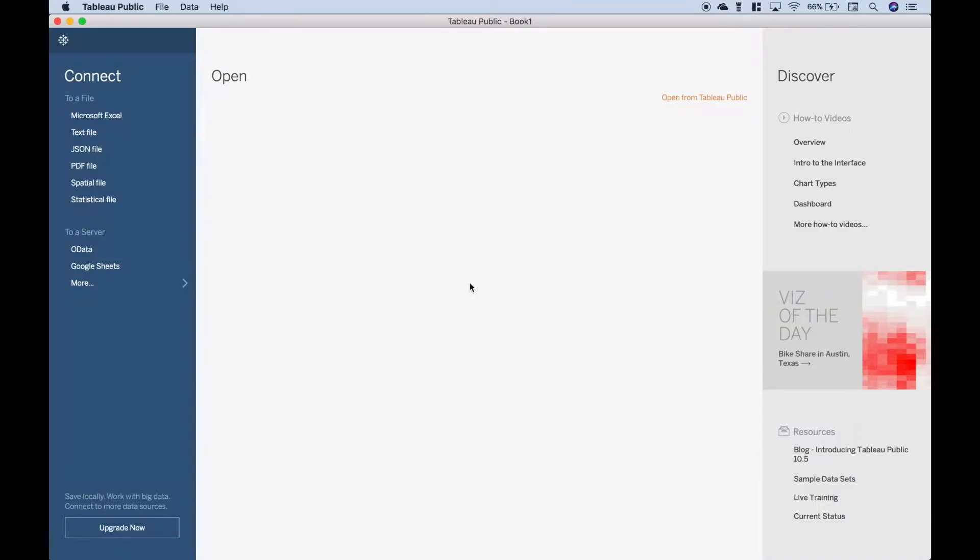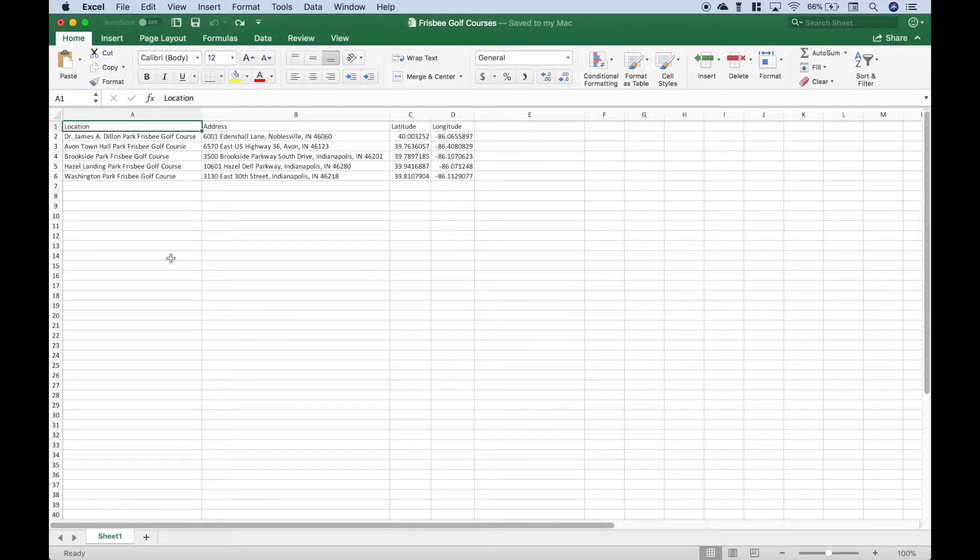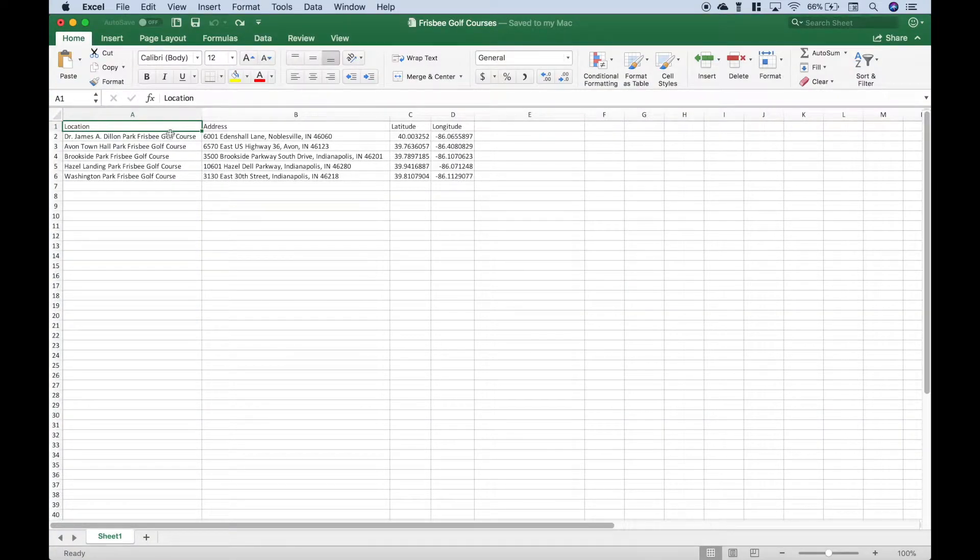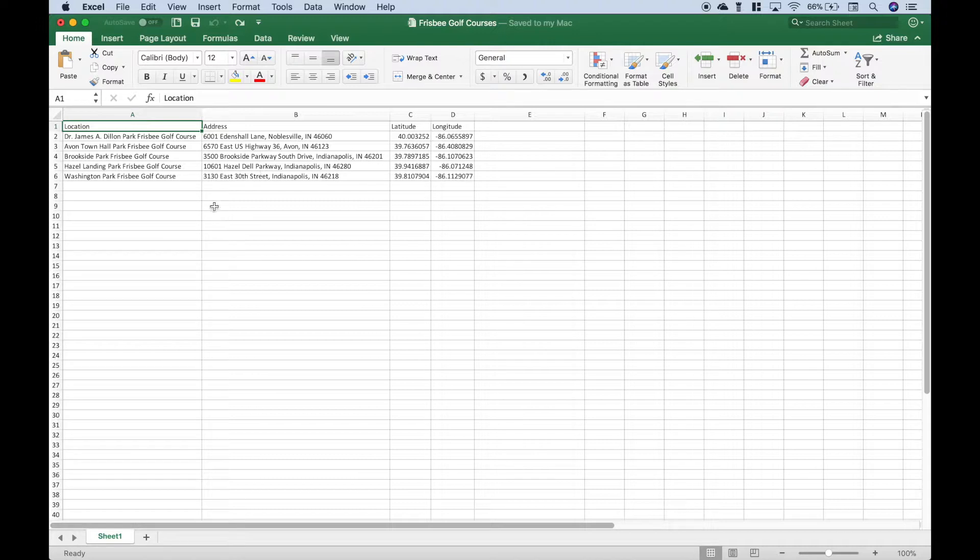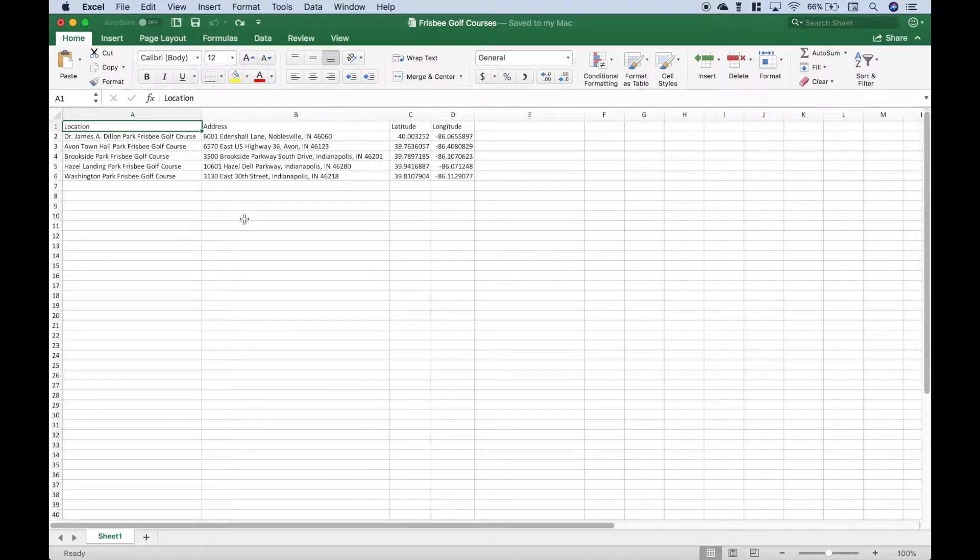So the first thing we're going to do is take a look at our locations. We have our locations and the addresses and the latitudes and longitudes for some frisbee golf courses here in our Excel worksheet. Now if you have all of this information, you should be ready to go. You can import this into Tableau and plot your locations.